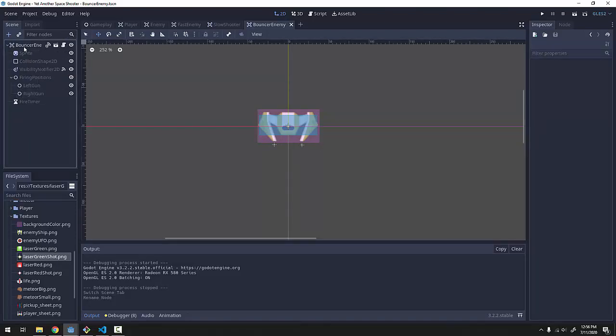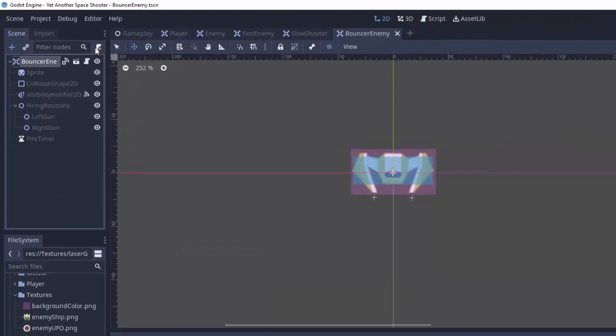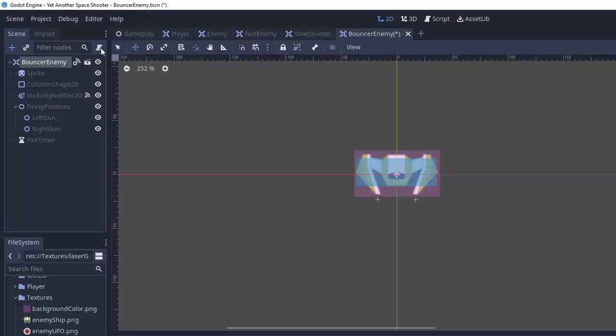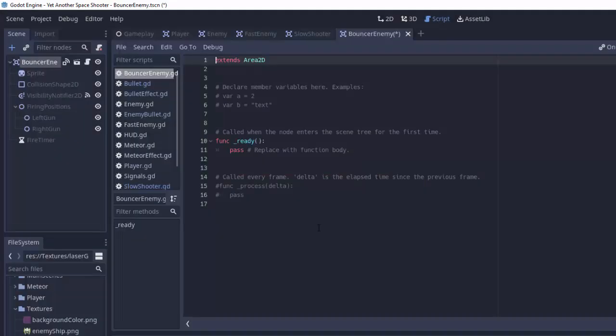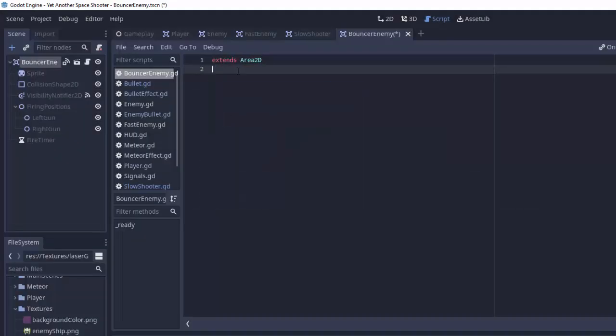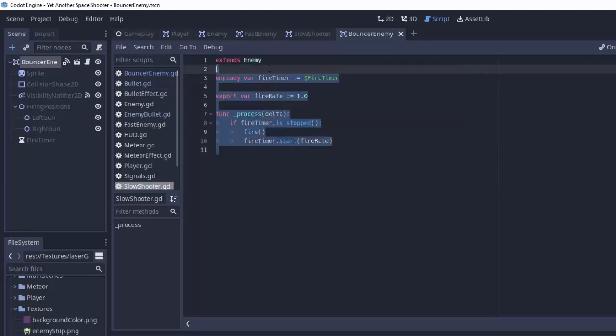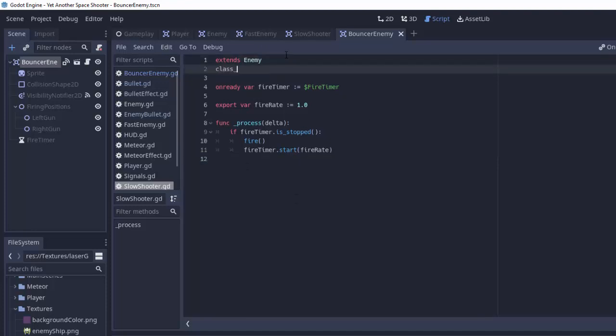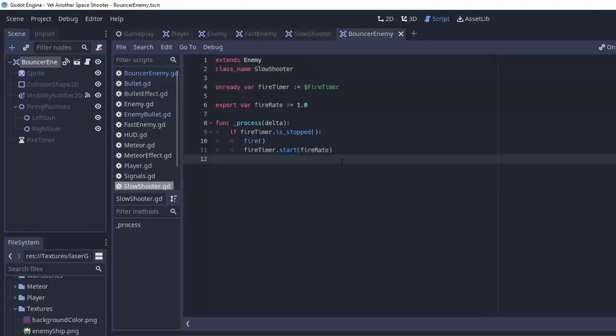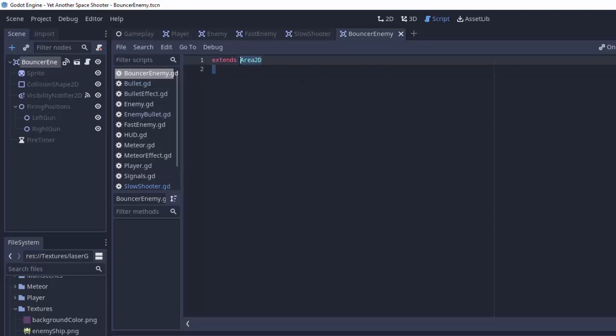So all we have to do is create a new script for it. I will detach the current script, the slow shooter script from it, and instead I'll attach a new script called bouncer enemy.gd, which will extend our slow shooter script. That way we get the firing functionality and all the functionality in the enemy script. So in order to extend this slow shooter script, we have to add class_name slow shooter to the slow shooter gd script that we have. So now that we've named our slow shooter class, we can go into that bouncer enemy script that we just created, and we'll make that extend the slow shooter instead.